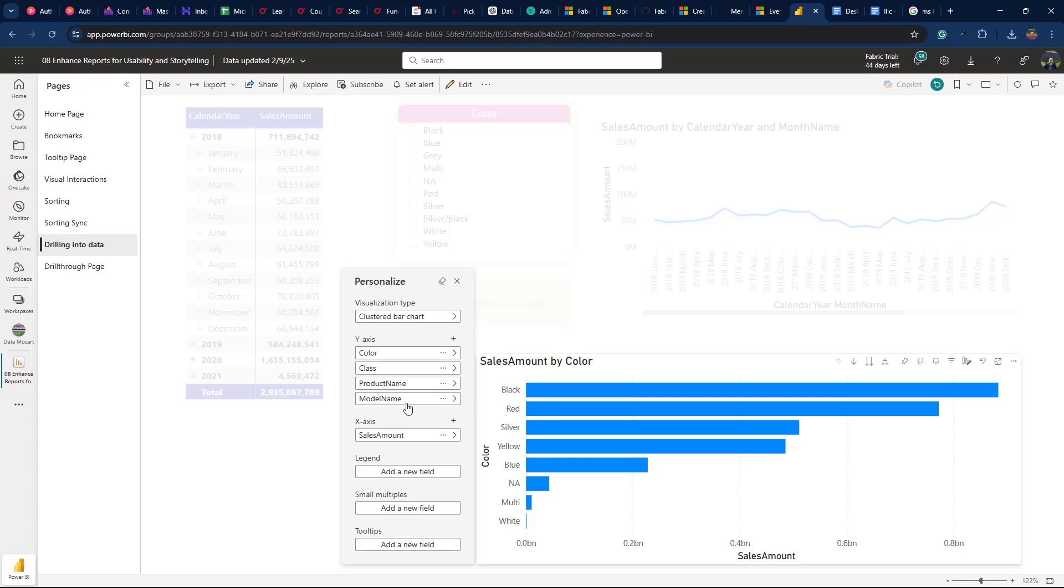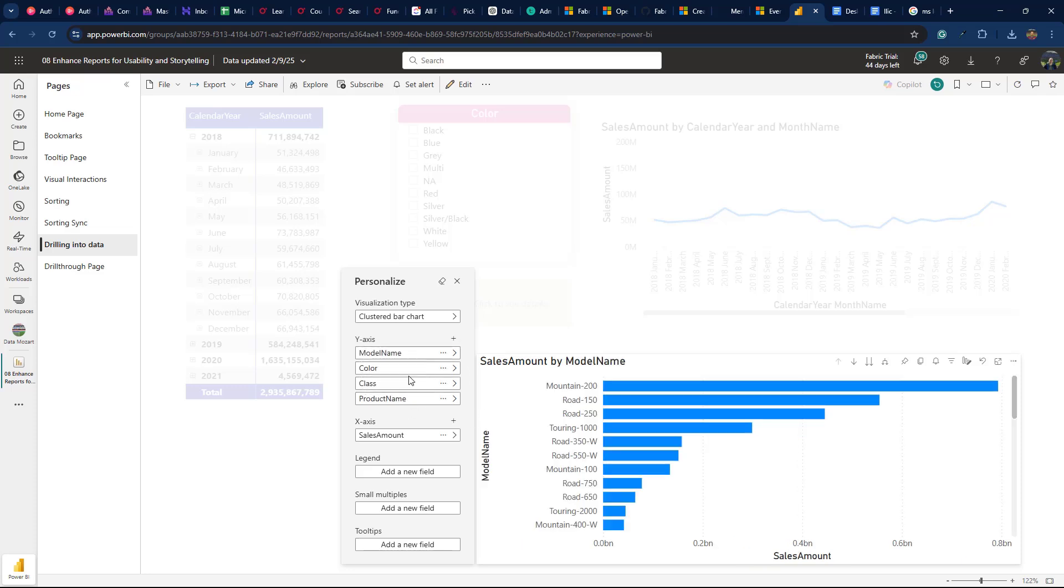Based on the visual type, different properties can be customized, like legend, small multiples, or tooltips, in this case.